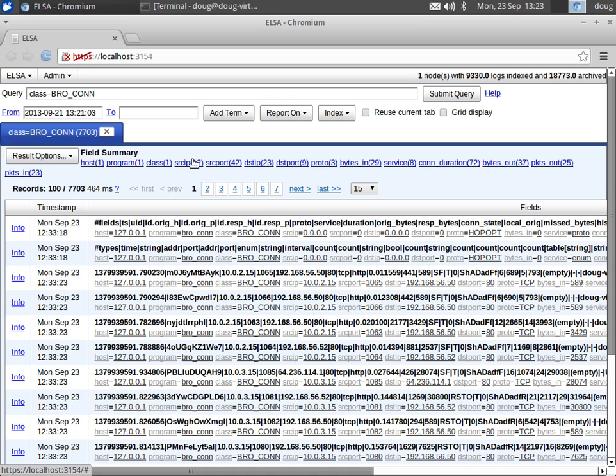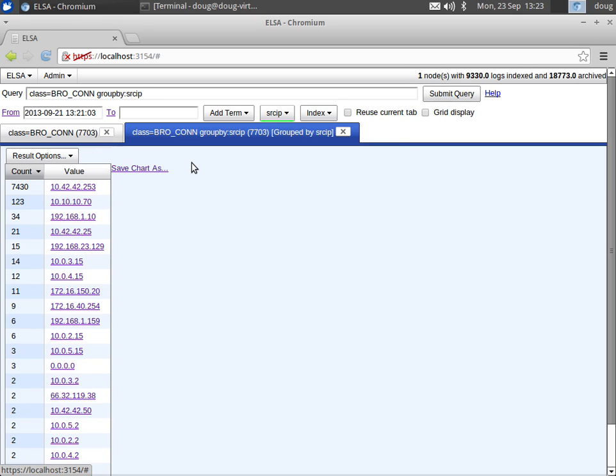So let's group by source IP, and as you can see very quickly ELSA has grouped all of those seven thousand logs by source IP so you can see the top talkers on your network.